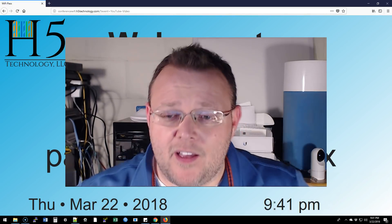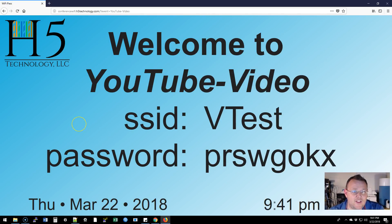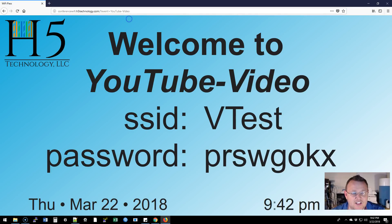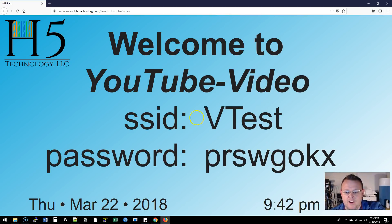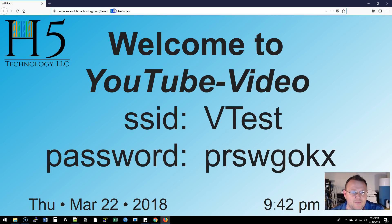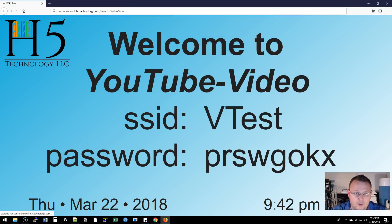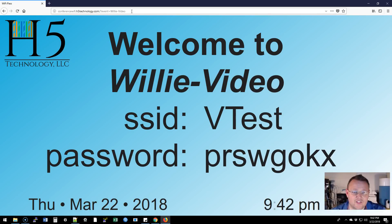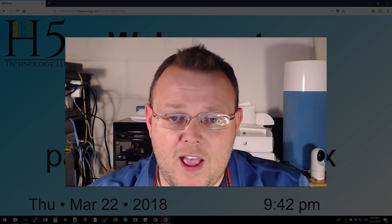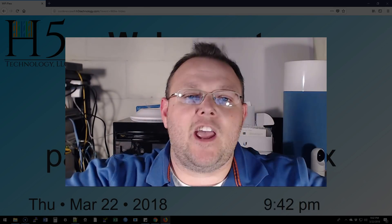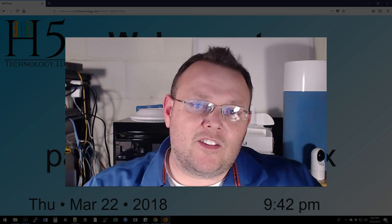I recorded this in 1080p so you can see the full screen. It's configured right now at conferencewifi.h5technology.com. I specified this event field — it currently says 'Welcome to YouTube Video' above the SSID. I can change it to 'Willy Video,' and after refreshing you can see it now says 'Welcome to Willy Video.' If you're hosting an event — a banquet, a Lions Club meeting, a tech group — you just change the URL parameter; everything else is programmed on the back end.